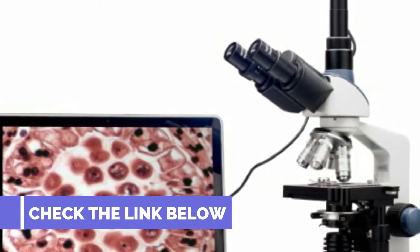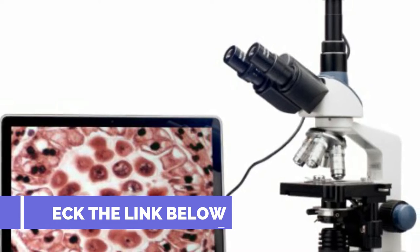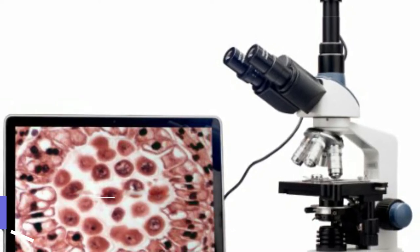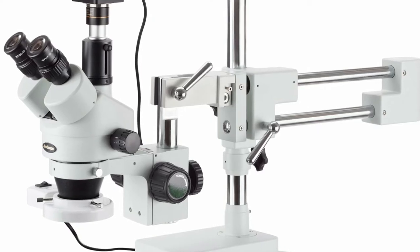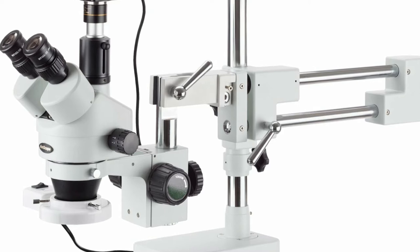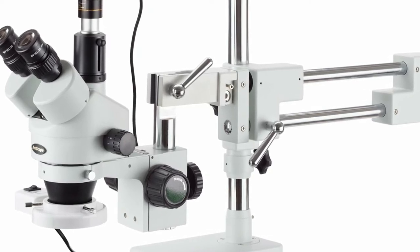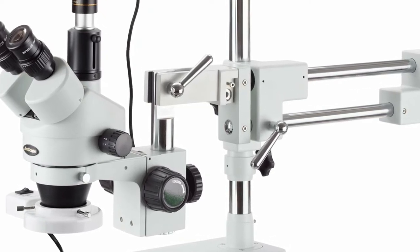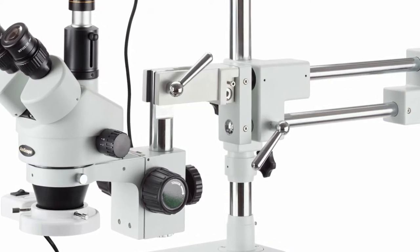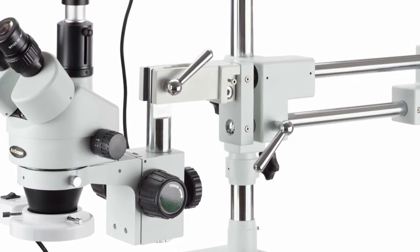The GM400TZ10M is a 3.5x-90x Amscope gemological microscope with a triple lighting solution, tilting head, and darkfield stage condenser.